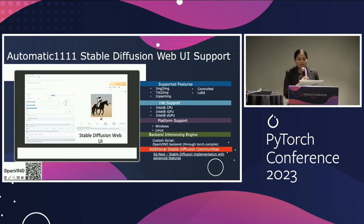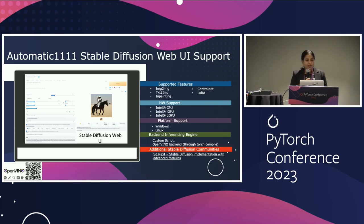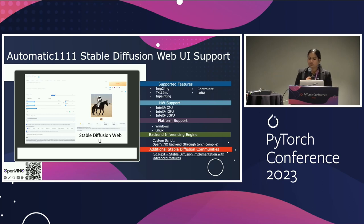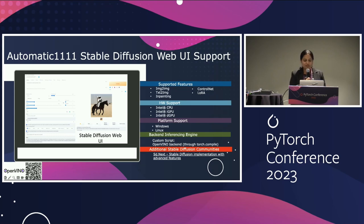Having this OpenVINO torch.compile backend made it easier for us to integrate into several PyTorch communities. One such example is AUTOMATIC1111 Stable Diffusion Web UI, a popular repo with over 100k GitHub stars. We support several features including text-to-image, image-to-image, inpainting, LoRa, and ControlNet on Intel CPUs and both Intel integrated and discrete GPUs, available on Windows and Linux via the custom script feature. We also have support in another popular stable diffusion repo called sd.next, where the OpenVINO torch.compile backend was integrated by open source contributors.